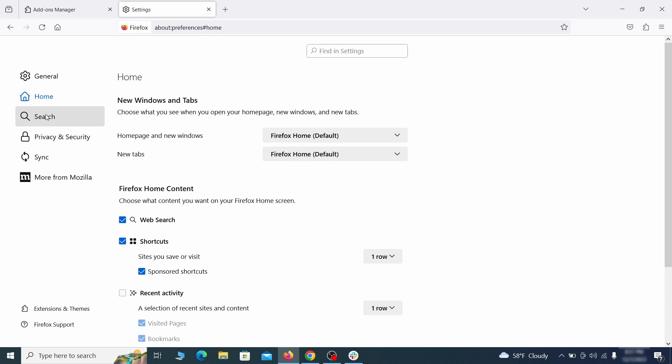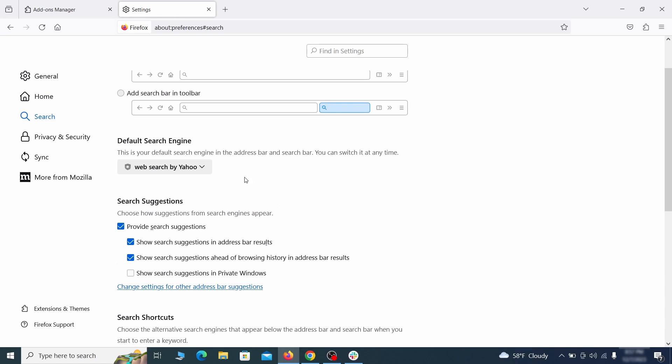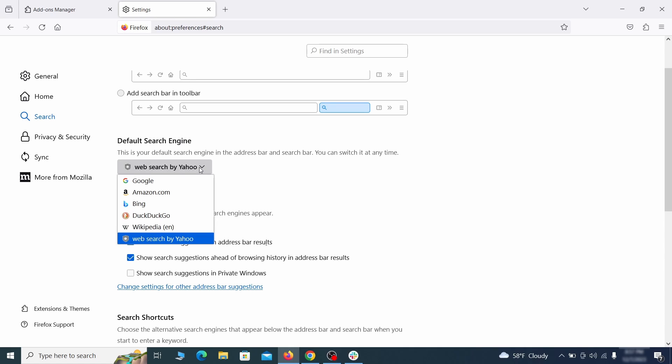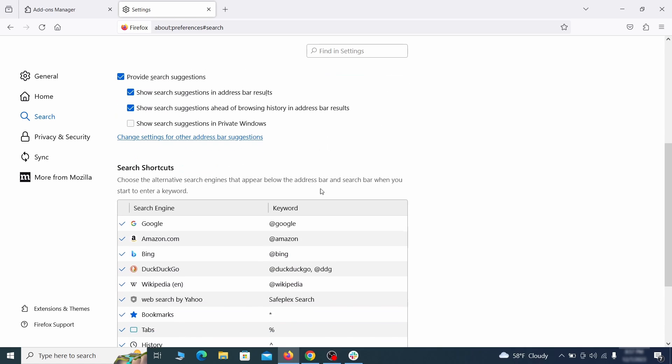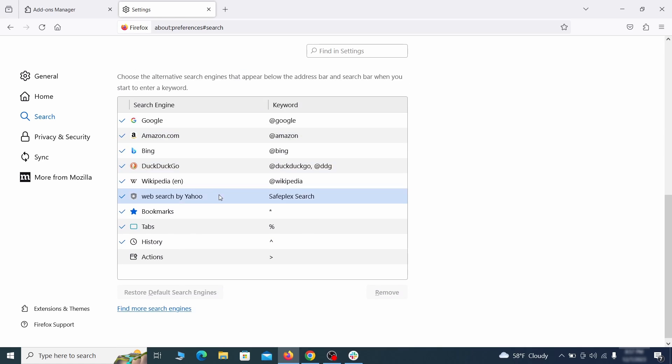Then pay a visit to the search tab and make sure that the default search engine is the one you want. Also scroll down to the table of search engines that Firefox can use. If you see anything fishy there, select it and then select remove.